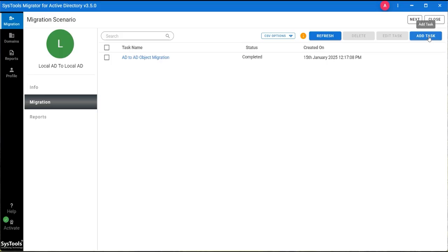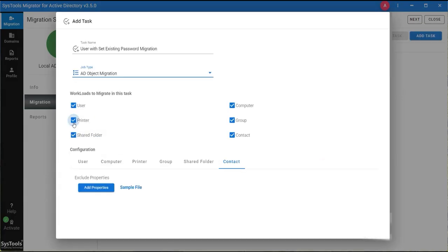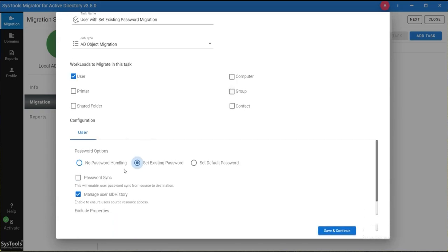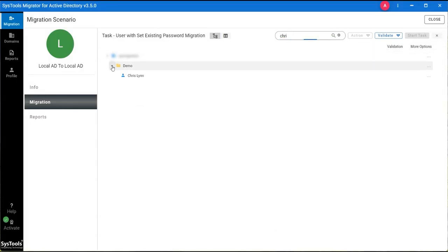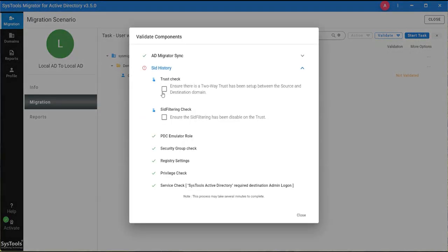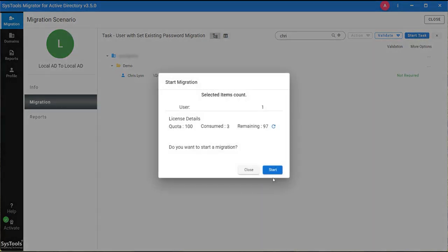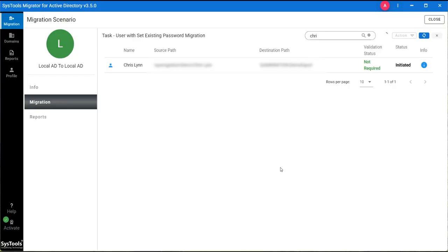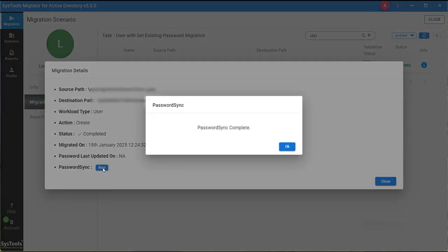For adding multiple tasks, click on the Add Task button again. Give your task a name and select the job type. Now we are selecting User, Set Existing Password, and Manage User Seed History. Click on Save and Continue. Click on the Validate button and set up validation. Choose the validate components and click on Continue. Now click on Start Task button. Click on the i button to see the details of objects that are migrated. For syncing the password, click on Run and the password sync process is complete. Click on OK.